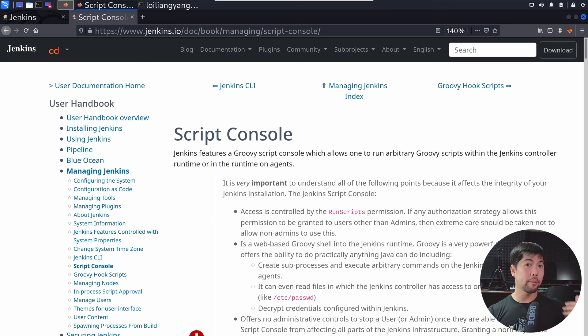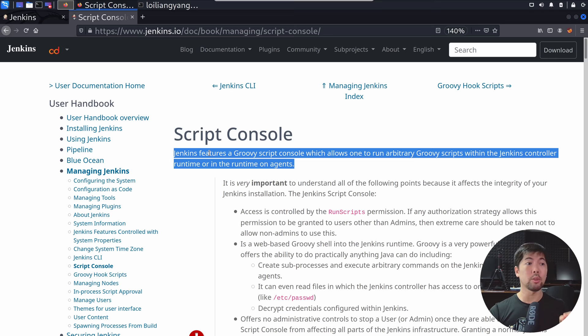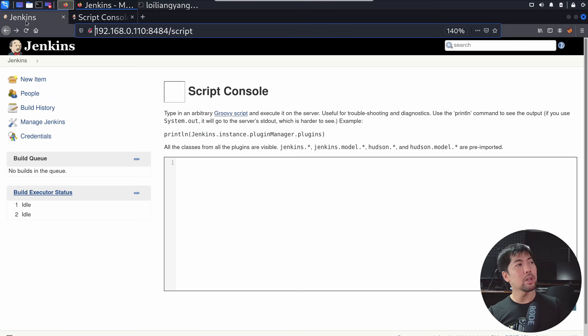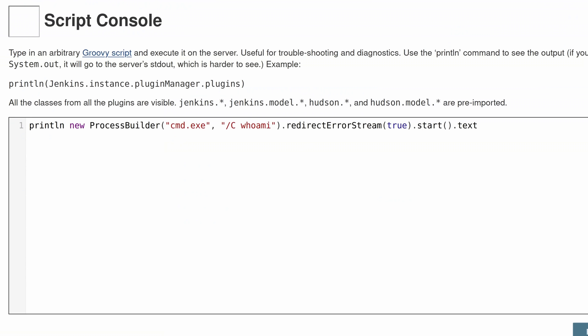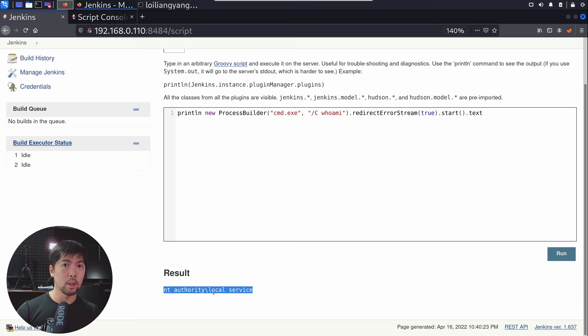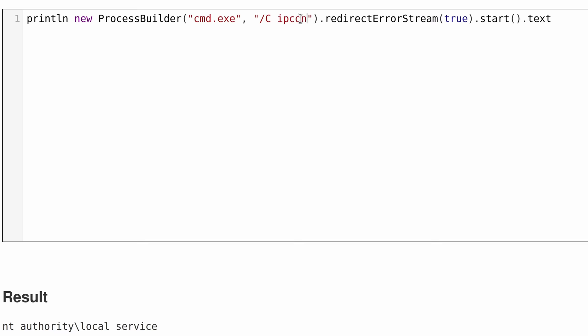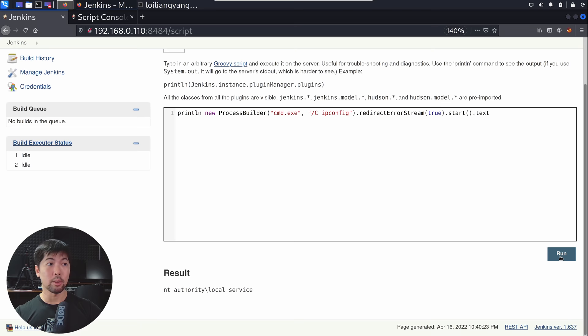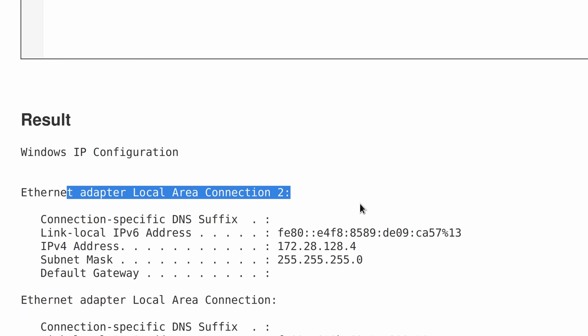Jenkins features a Groovy script console, which allows one to run arbitrary Groovy scripts within the Jenkins controller runtime or on agents. When we enter SlashScript, it brings us to the script console — a place to run really interesting and powerful commands against the server. For example, we can run a print line with new ProcessBuilder, cmd.exe, followed by whoami. The output shows 'empty authority, local service,' meaning this is susceptible to OS command injection — we can literally inject any operating system commands. Changing whoami to ipconfig shows us full IP configuration details.